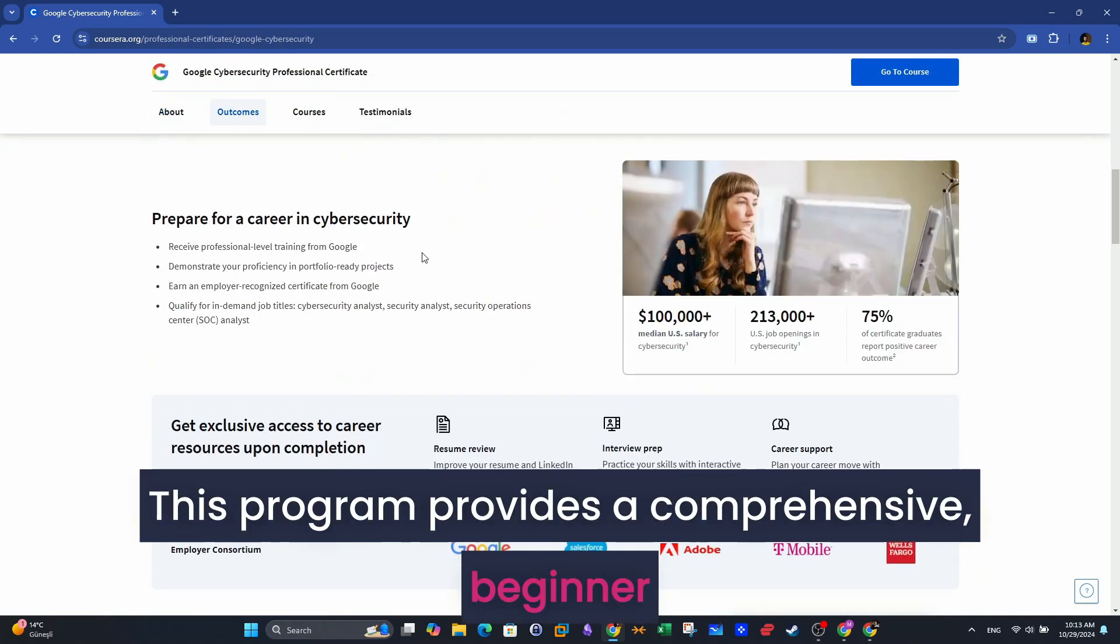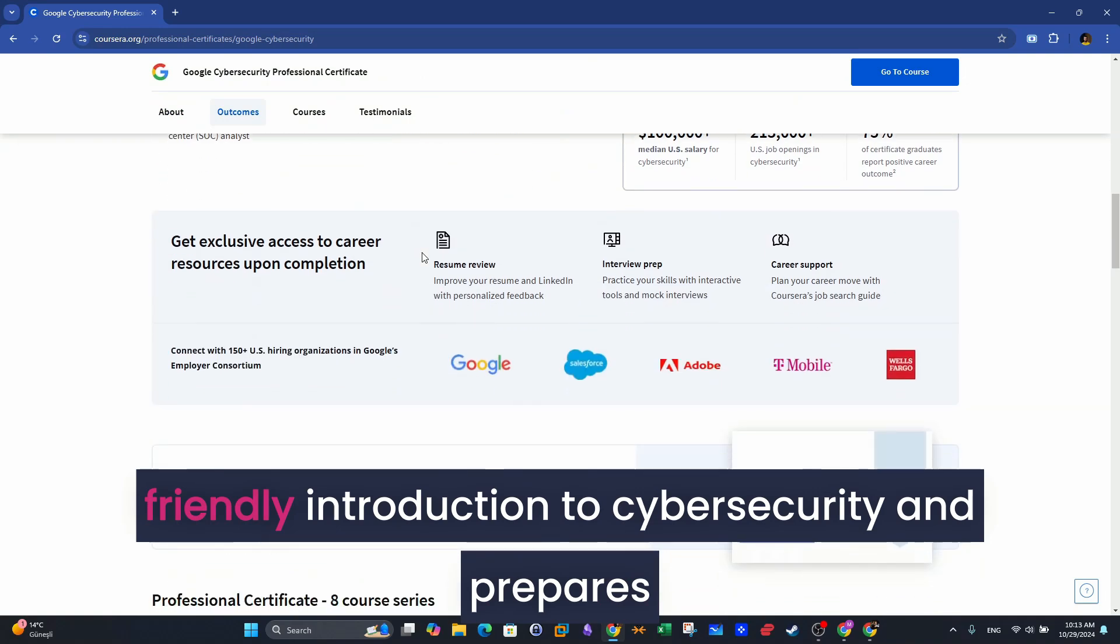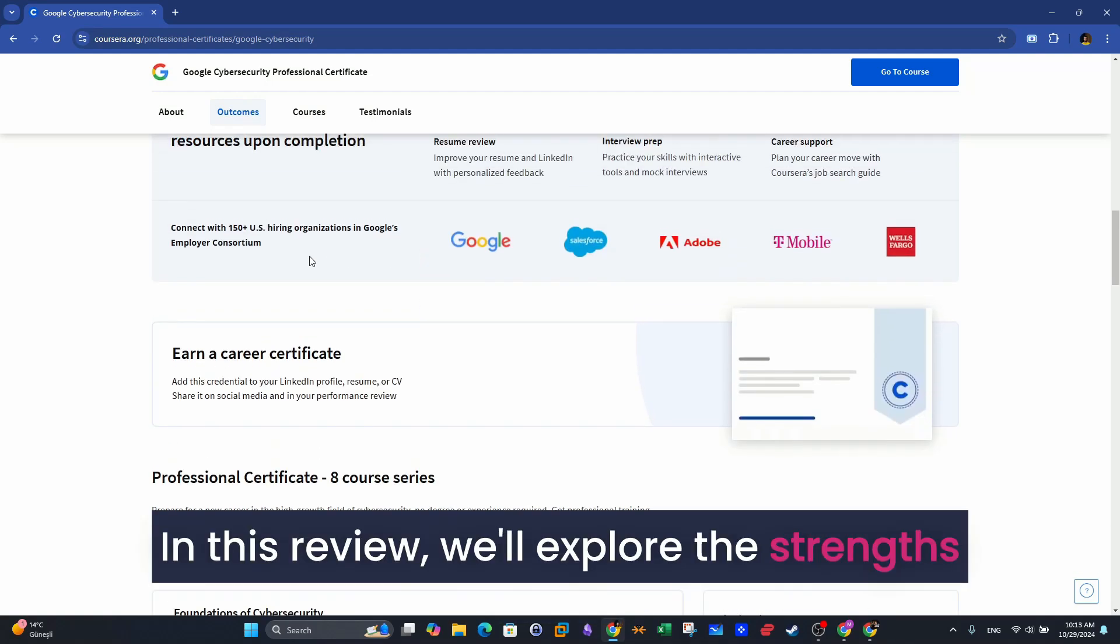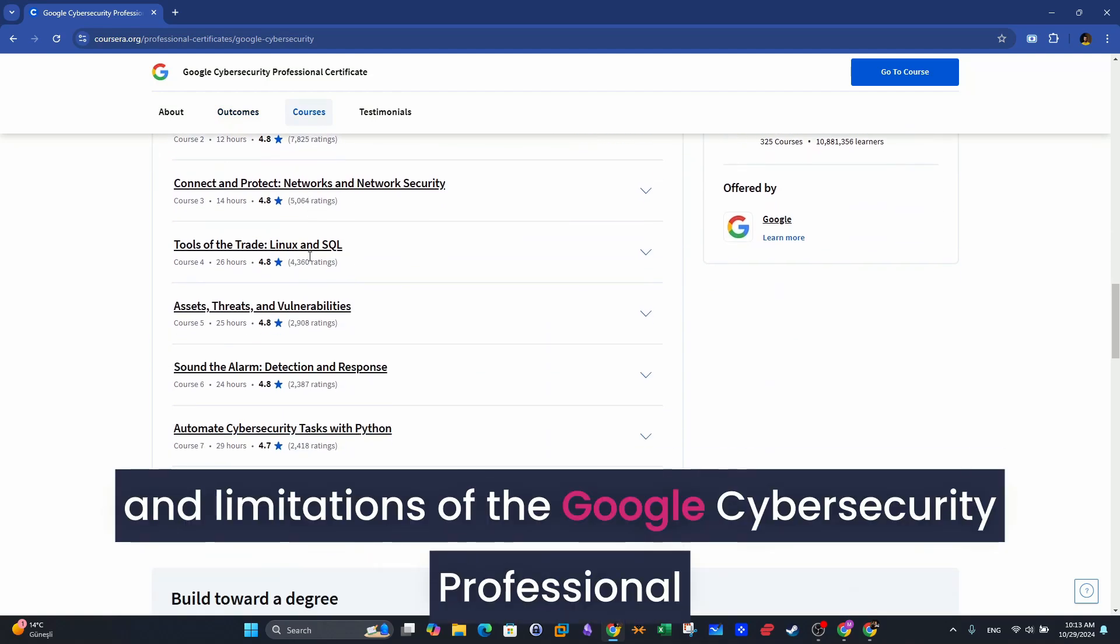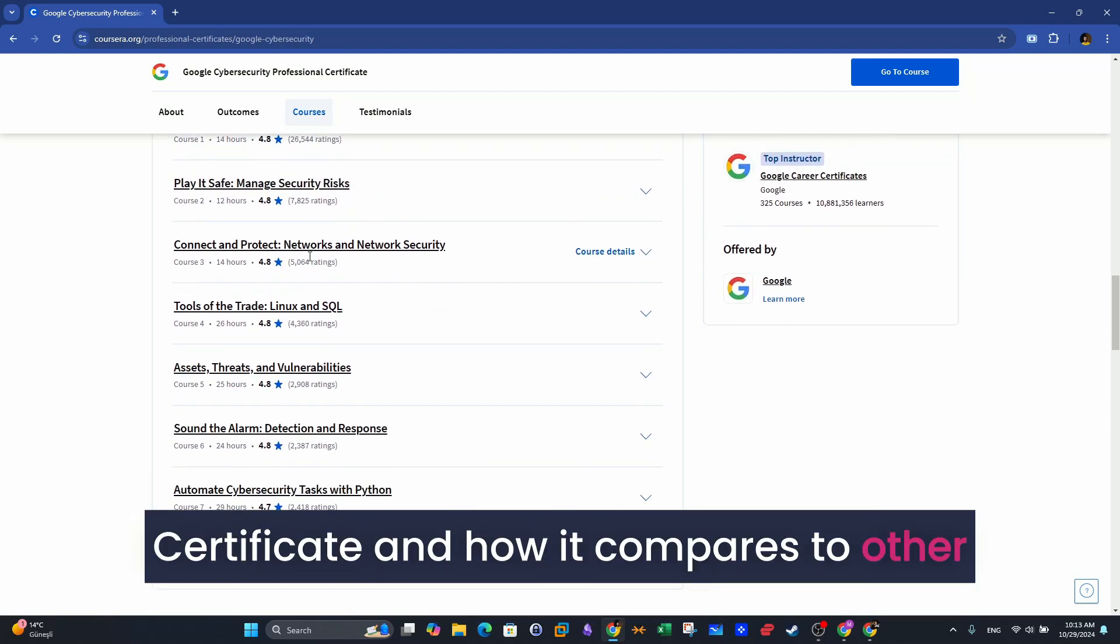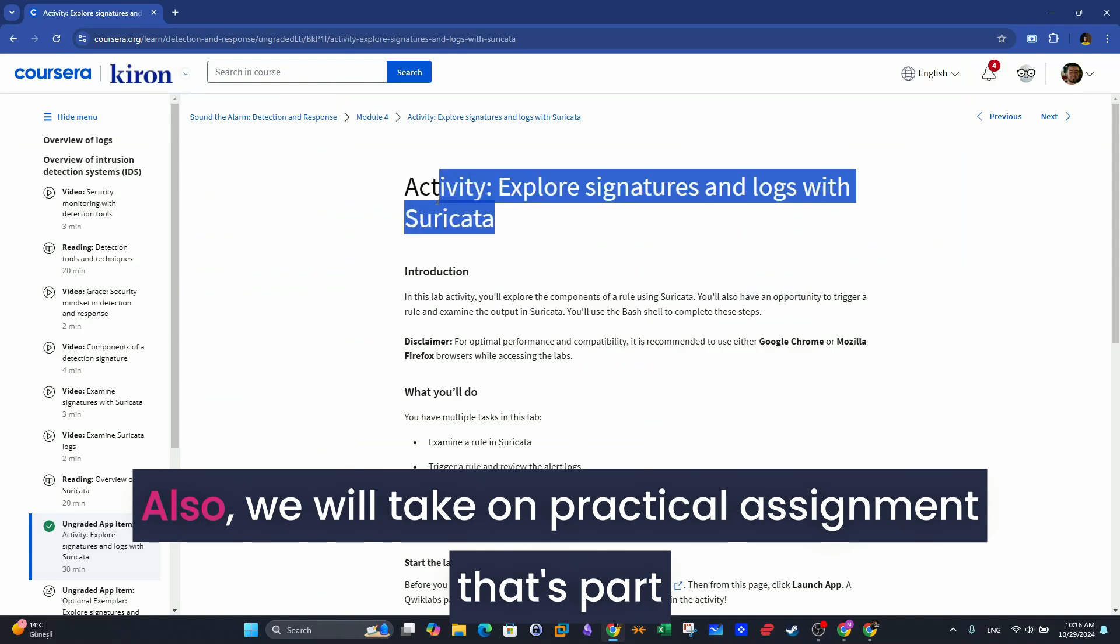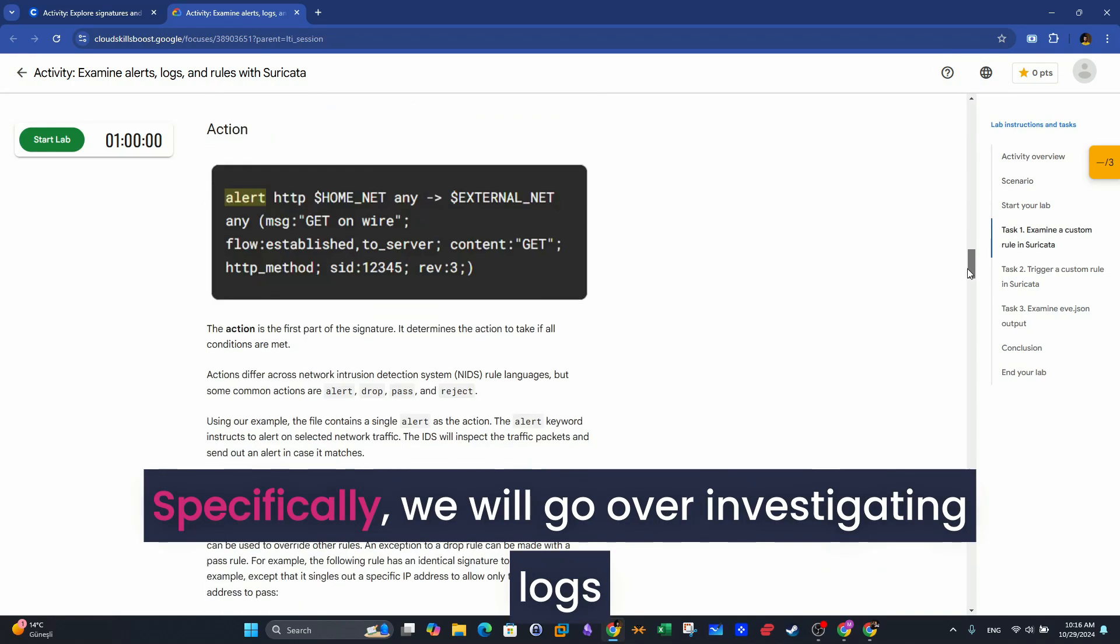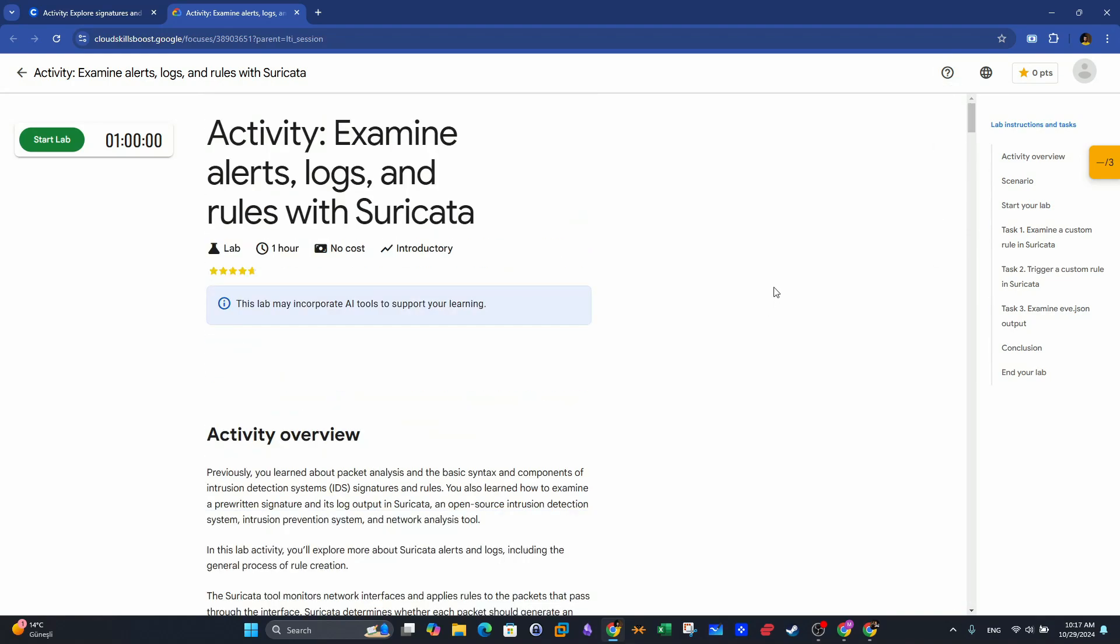This program provides a comprehensive, beginner-friendly introduction to cybersecurity and prepares individuals for entry-level cybersecurity roles. In this review, we'll explore the strengths and limitations of the Google Cybersecurity Professional Certificate and how it compares to other certificates in the market. Also, we will take on a practical assignment that's part of the hands-on labs of the course. Specifically, we will go over investigating logs and creating rules with Suricata IDS.